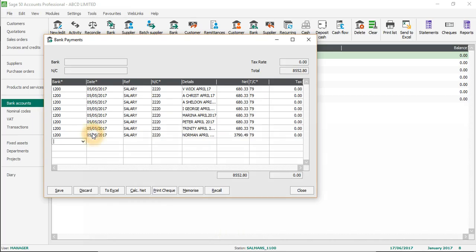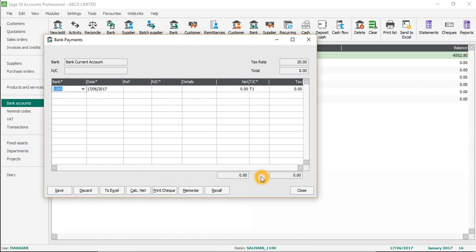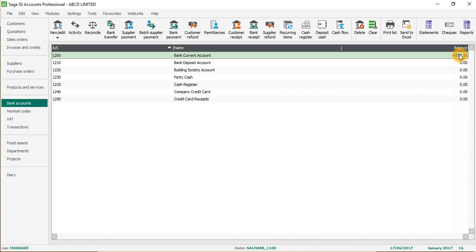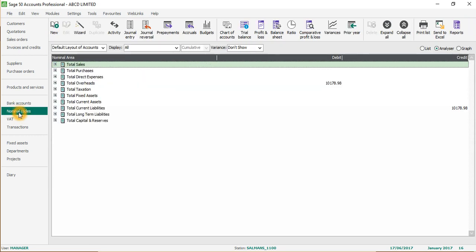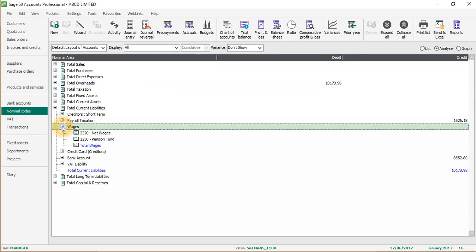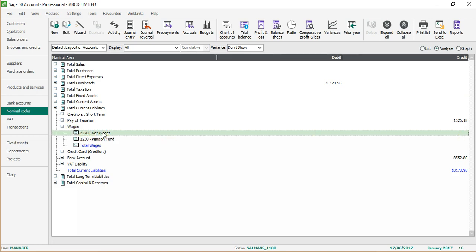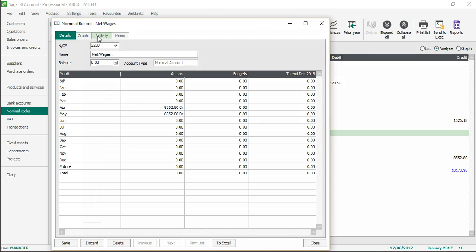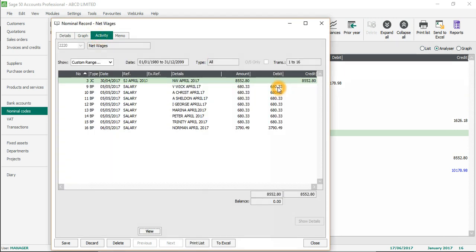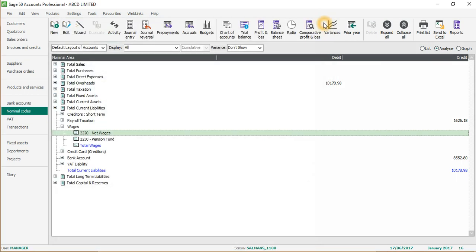Once you are sure that this is correct - this was paid on 6th of May, so I'll go back and change it to 6th of May 2017. Once you're sure everything is correct, just save it. Once you have saved it you will see the effect - the bank account will be going down because you have paid the money out. If you go back to nominal codes, then current liabilities, and then creditors, you can see net wages is now zero. If you go into activity you will see all the payments appearing in the net wages account - this will be important if you are doing your reconciliation of liabilities at month end.